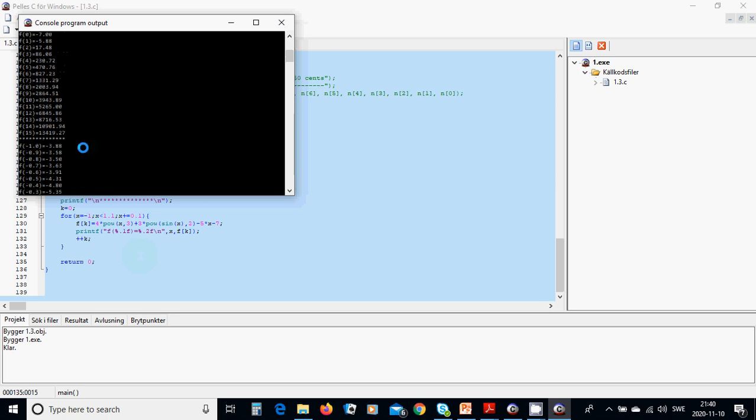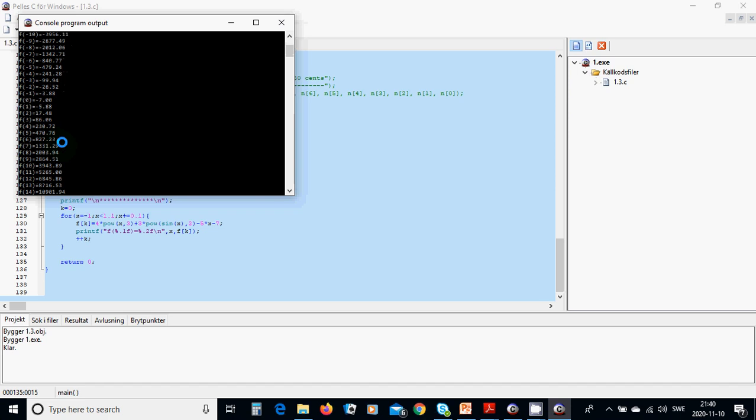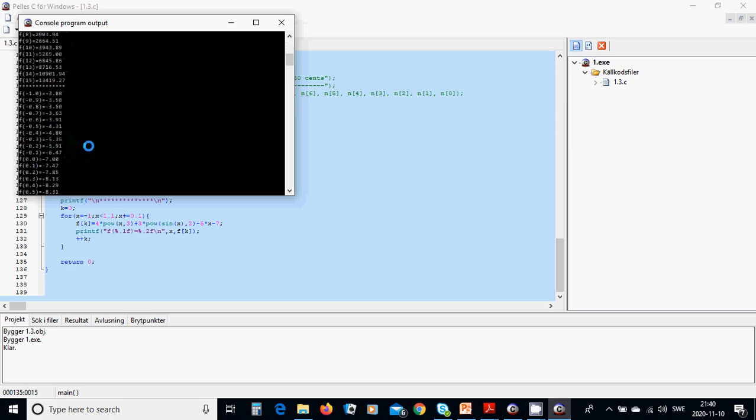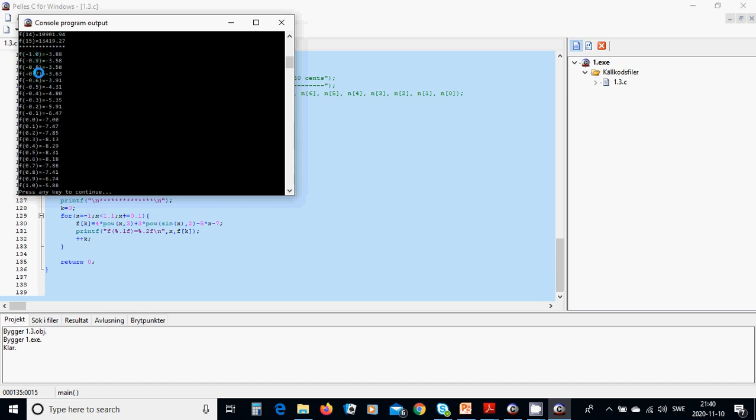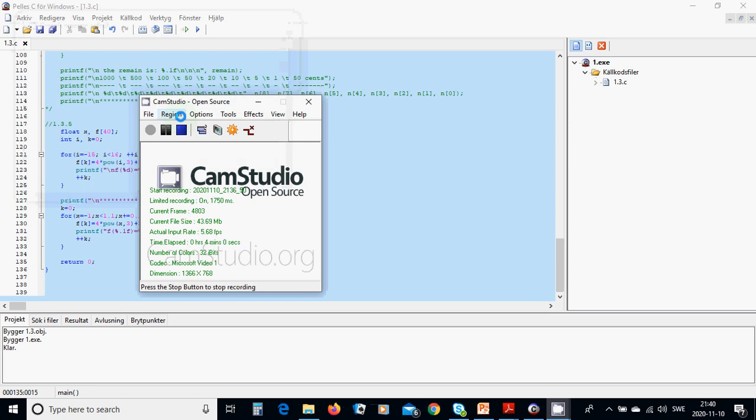and you have all the values from minus 15 until 0, until 15, and then we are going to the interval minus 1 and it's going to be increased with 0.1 until 1 and the values are there. Okay, it was all in this tutorial, see you on next tutorial